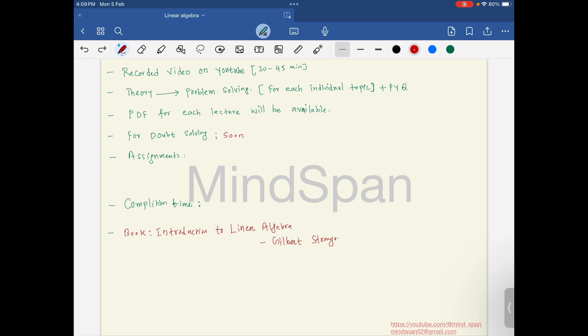During the theory part, I will be taking examples to help you understand. After that I will be solving problems so that you have a complete concept in mind. After each topic I will provide assignments that you need to complete, and in the next video I will come up with solutions to those assignments so that any doubts that arose during solving are cleared.